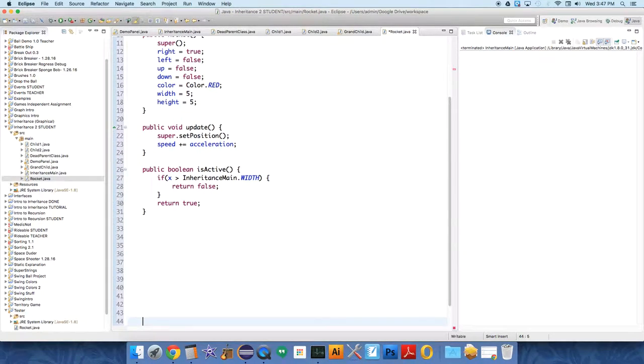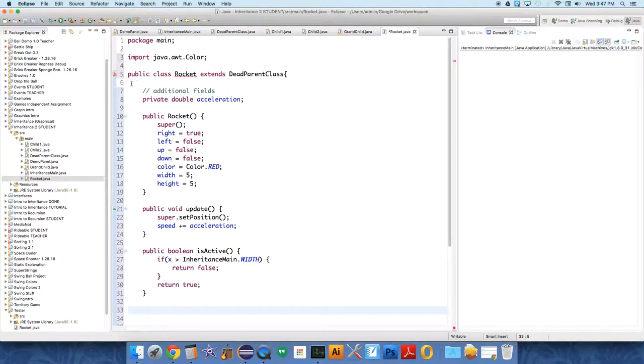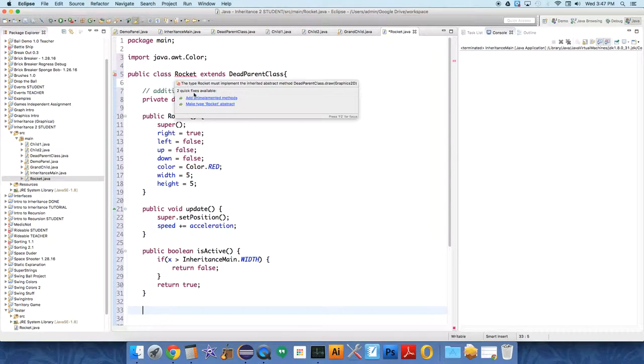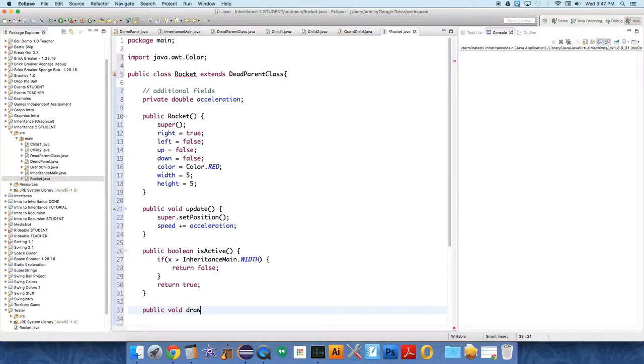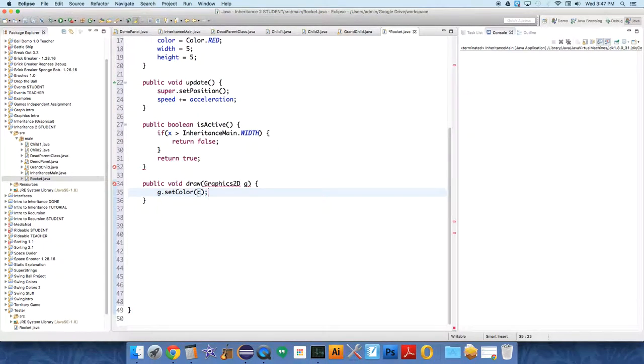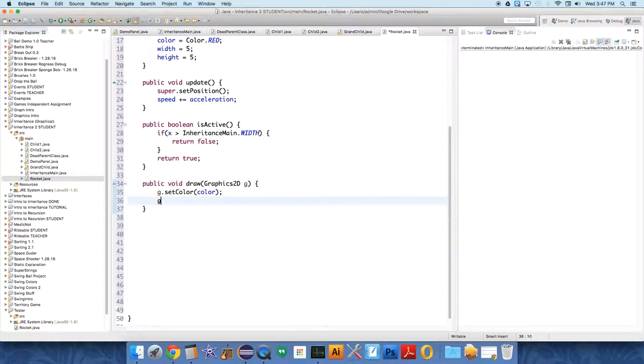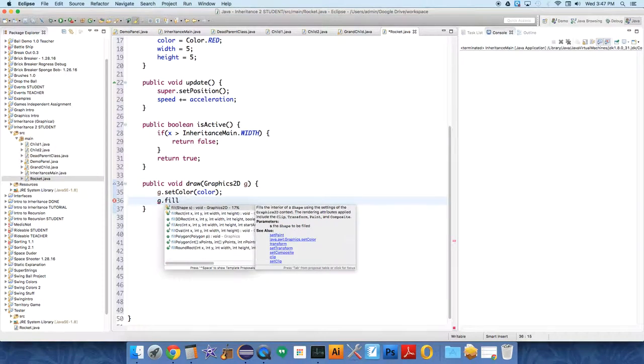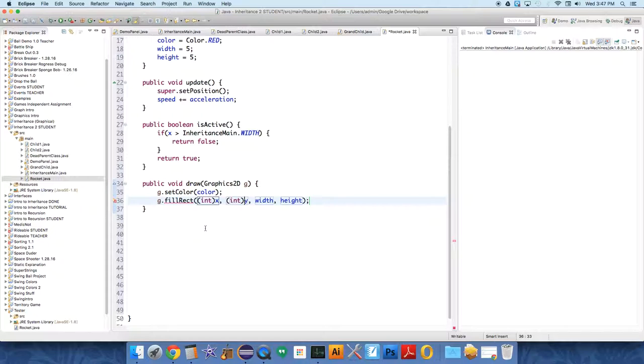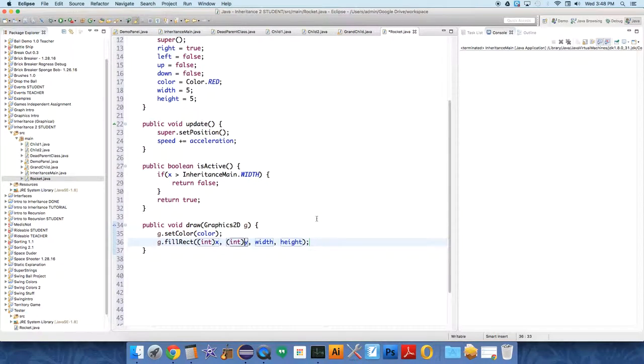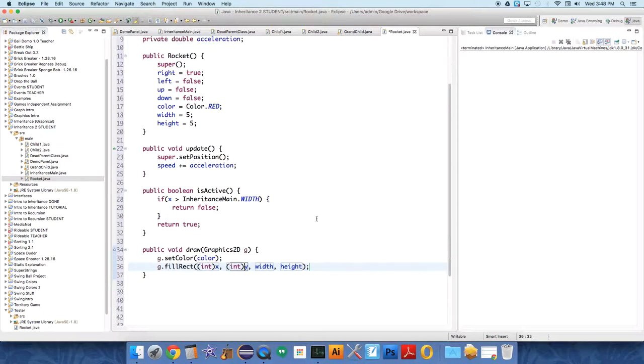The compiler is still angry at us because we're extending the abstract dead parent class. We need to implement a draw method because this thing does not inherit from anybody that knows how to draw. So public void draw graphics 2d g, and we are just going to g dot set color, color, and g dot fill rectangle. Remember it has all these ints, the dead parent class is a shape that has all these fields.